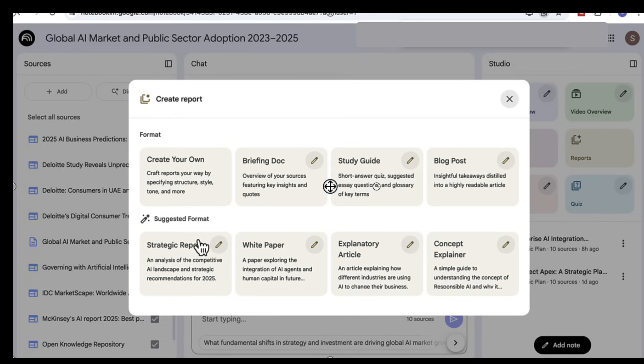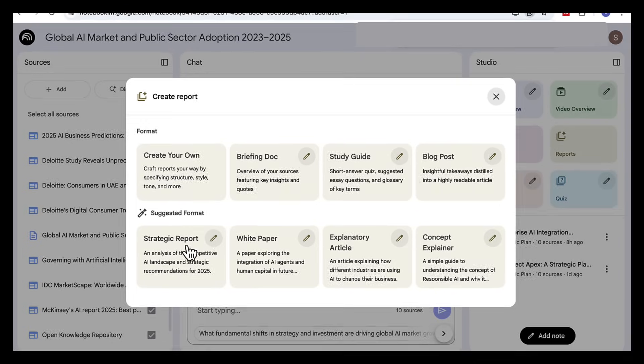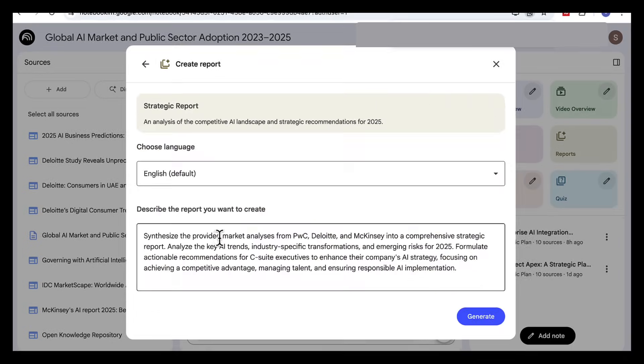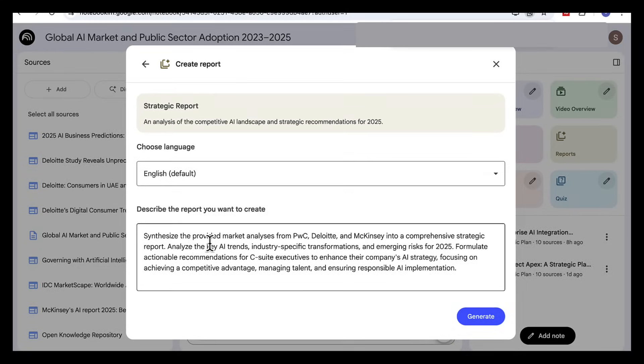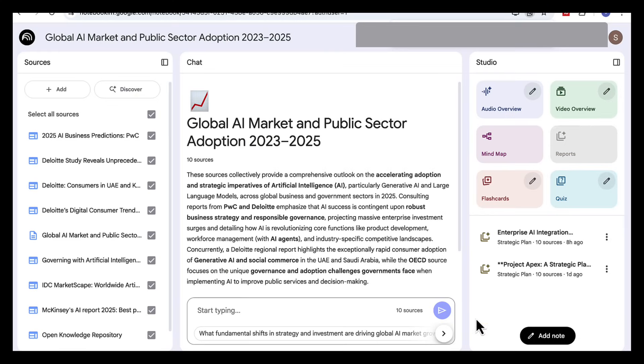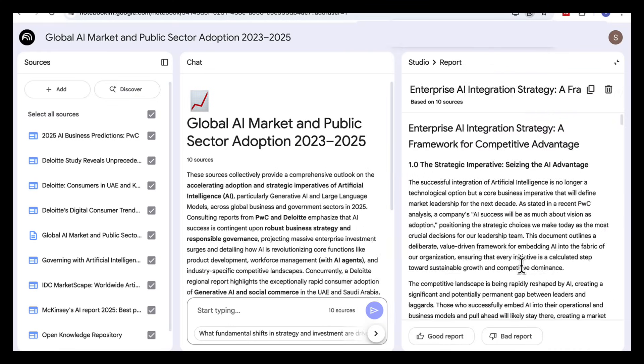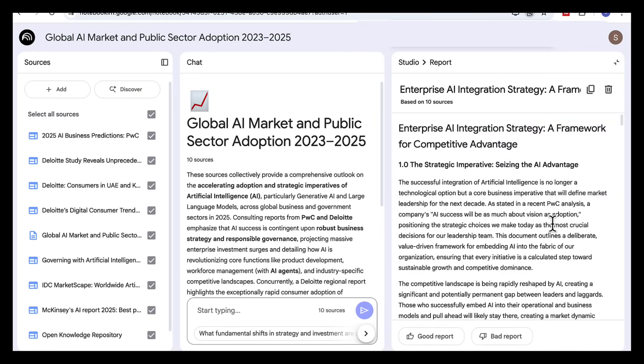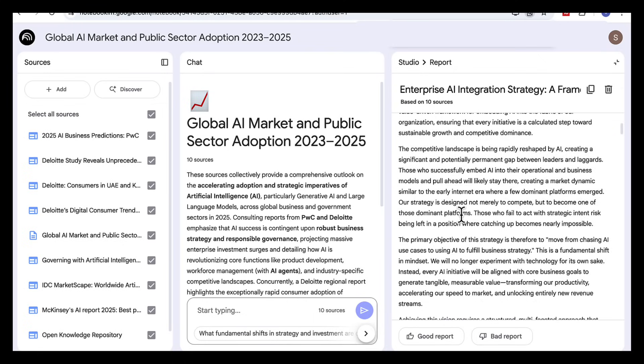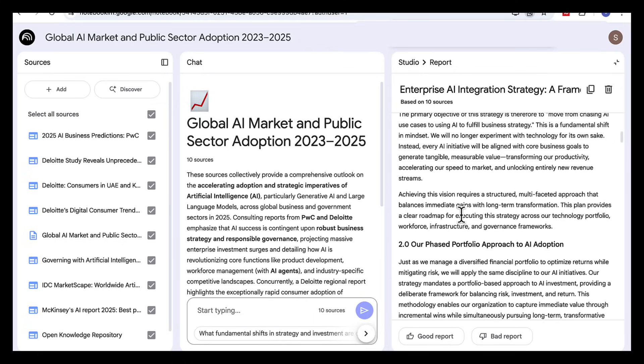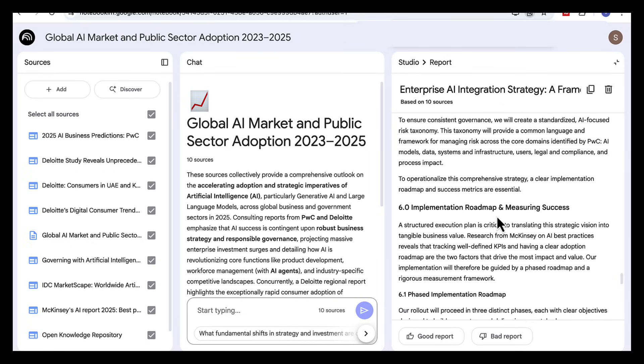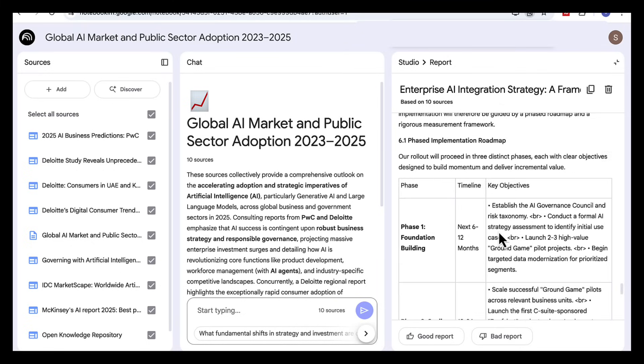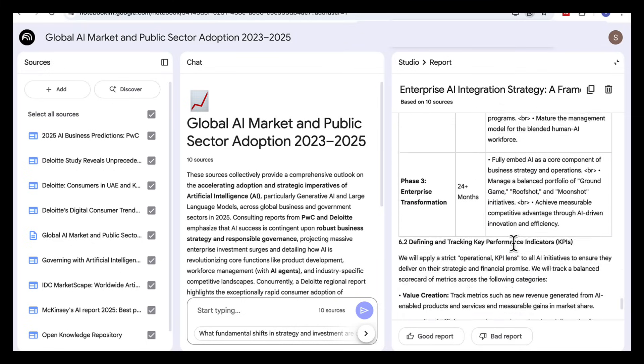Since our focus is on AI trends, I'm going to choose the strategic report. When you click it you'll see that Notebook LM has a ready-made prompt in the box. So we're going to generate and it builds the plan directly from our sources. And here's the result. Notebook LM provides us with a full comprehensive report from our sources. It's conducted a full analysis and synthesis and come back with the key areas: scaling incremental value, data and infrastructure, and an implementation roadmap.